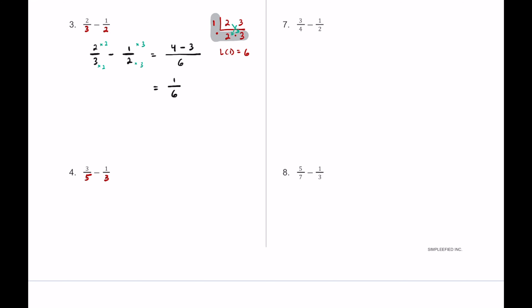For number four we have three-fifths taking away one-third. Five and three are both prime numbers so they have nothing in common besides one. One goes into five five times, one goes into three three times, and one times five is five, five times three is fifteen — so the first time they meet is at fifteen.